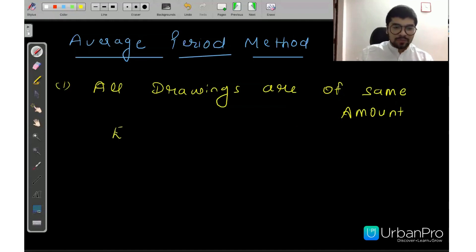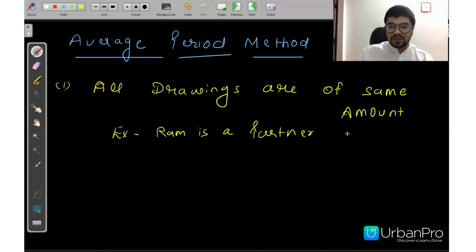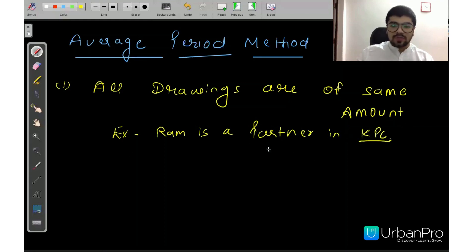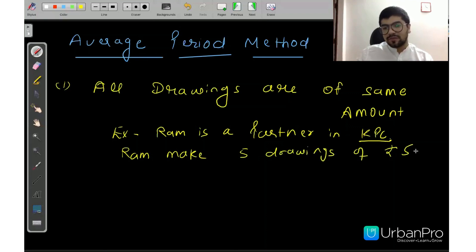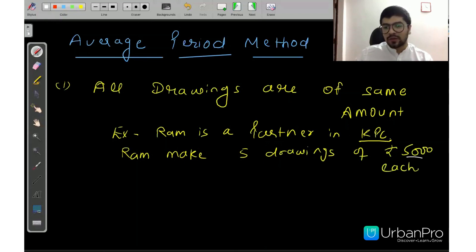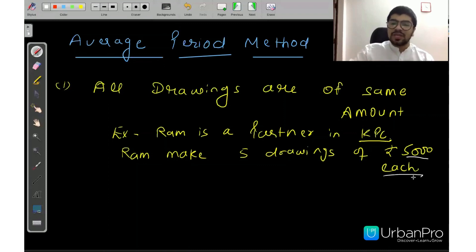For example, Ram is a partner in Knowledge Bar Classes, KPC. Ram makes 5 drawings of Rs. 5,000 each. So here, the amount of all drawings is 5,000. That means the first condition is that all drawings will be of the same amount. Then we can think about applying the Average Period Method.